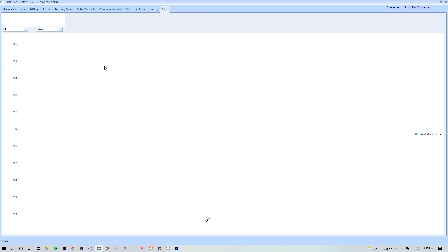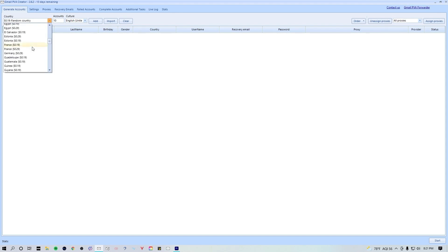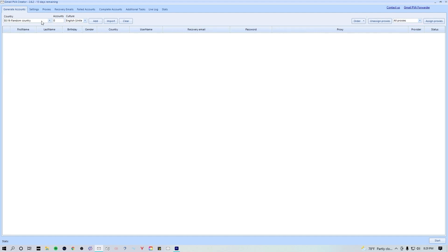Now we can finally head to the generate accounts tab. Once we're in the generate accounts tab we have a couple options we could play with. You can either choose a specific country or you can choose random countries. PVA recommends that you pull from the 19 cent random country pool. It seems to do the best in my opinion. I've also experimented a little bit with the 29 cent random country pool and I haven't noticed a big difference between the two.